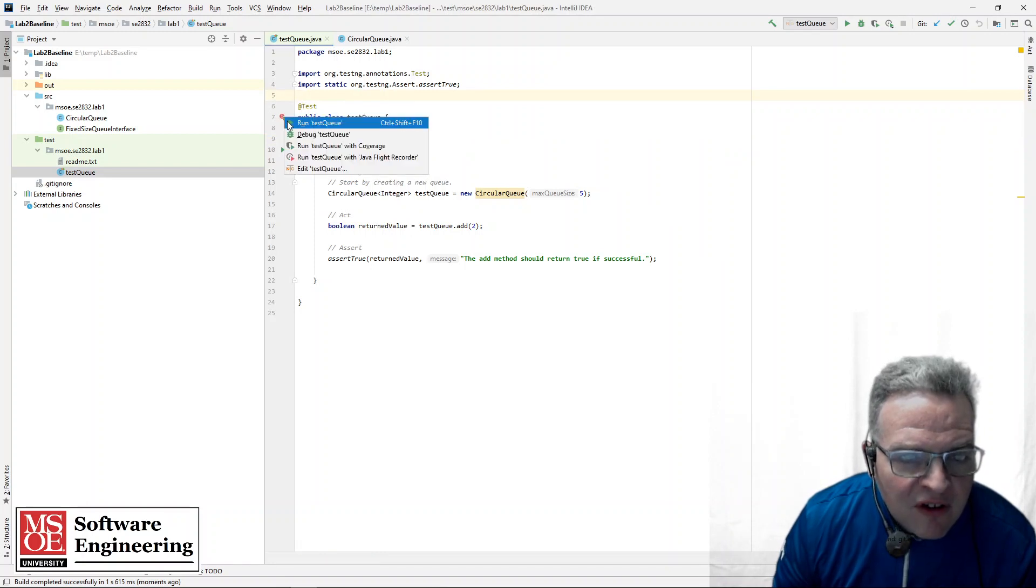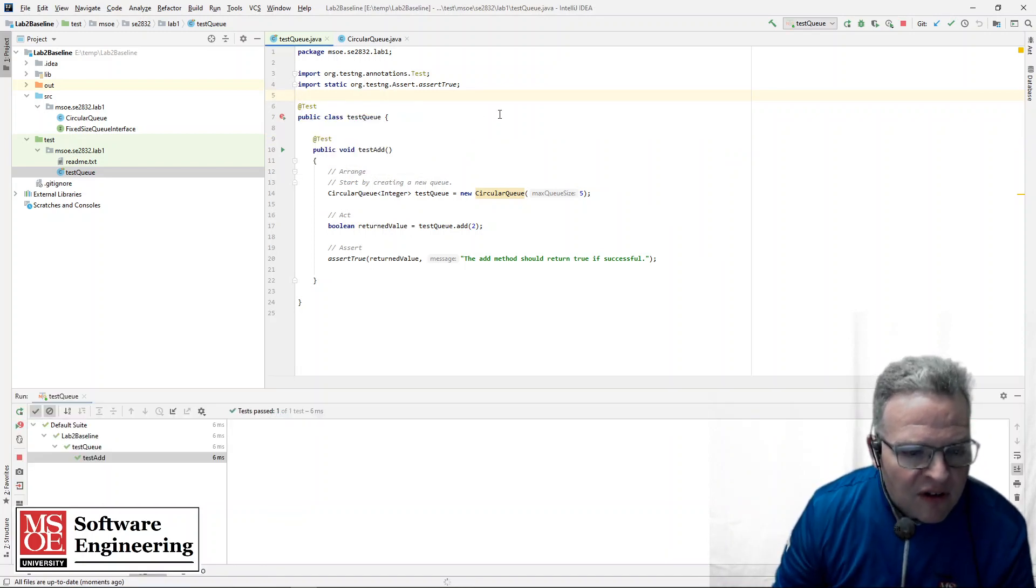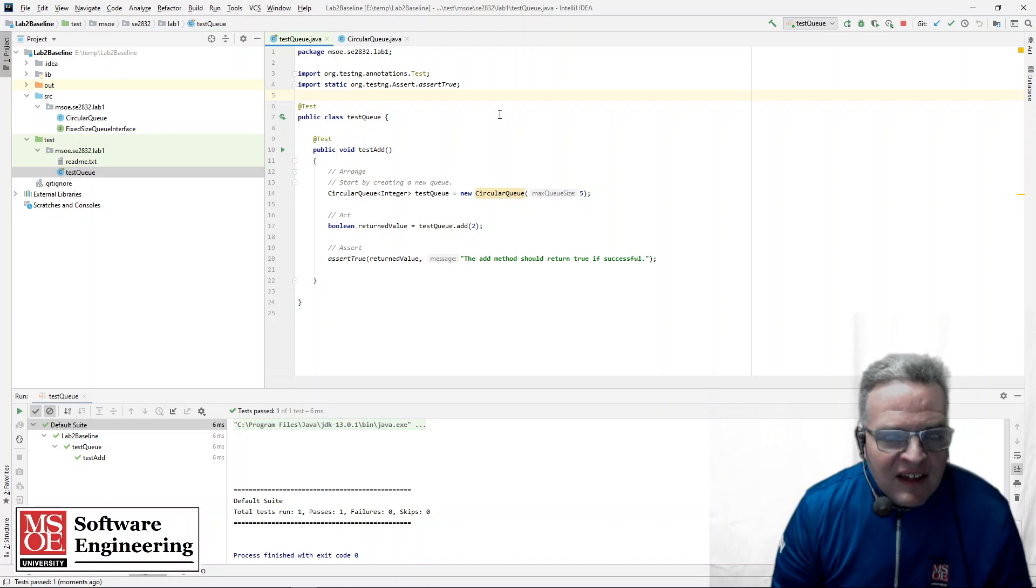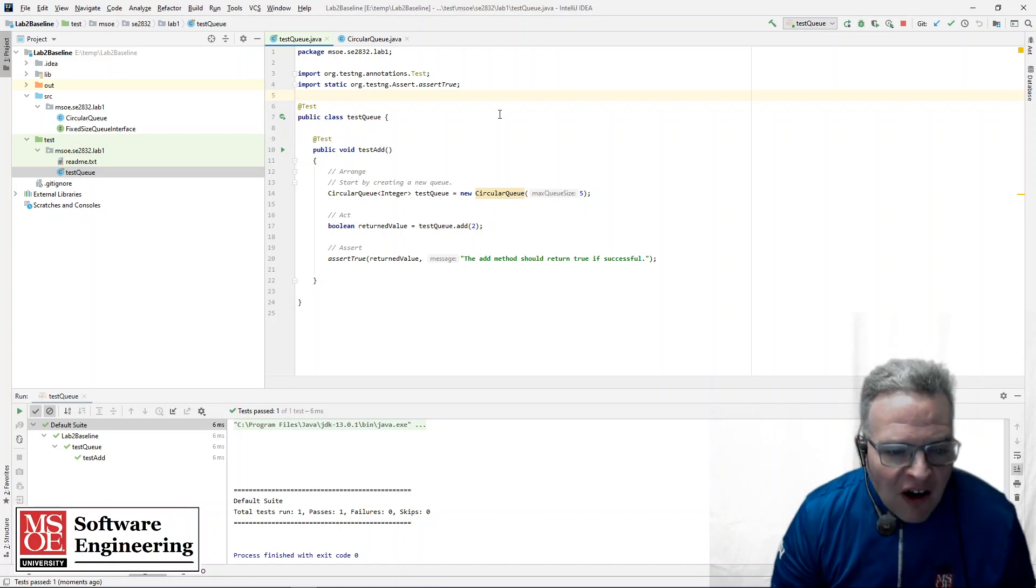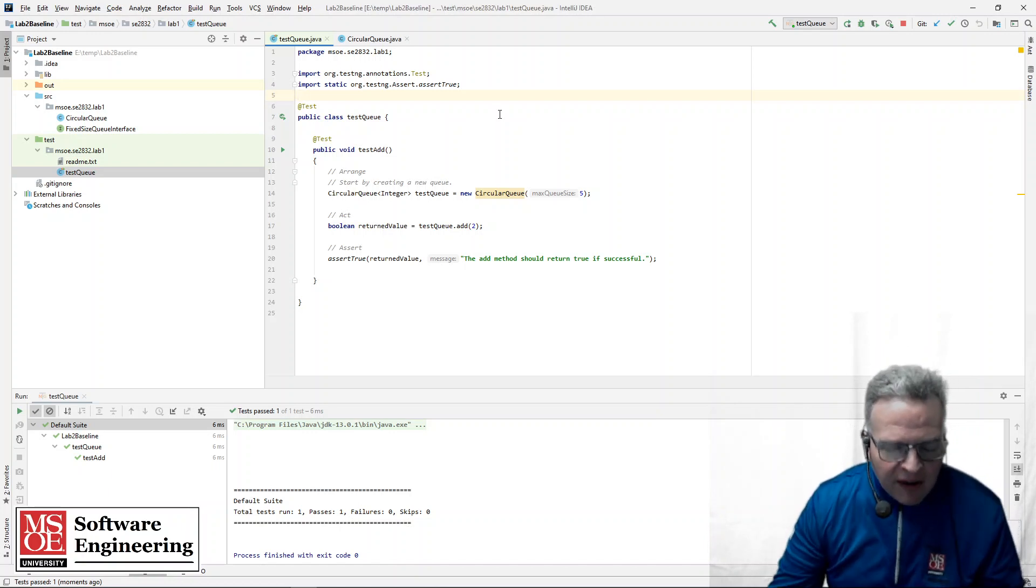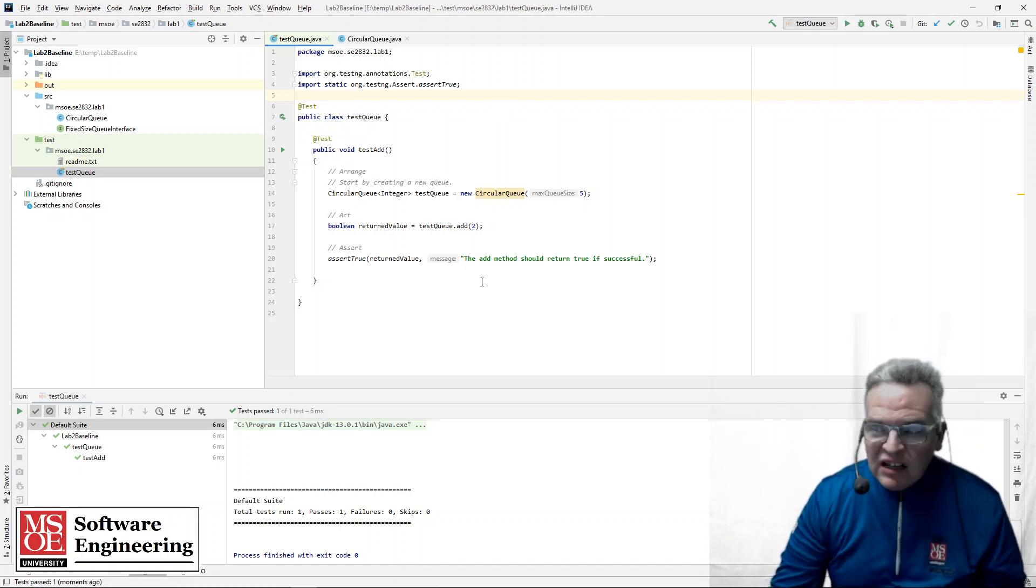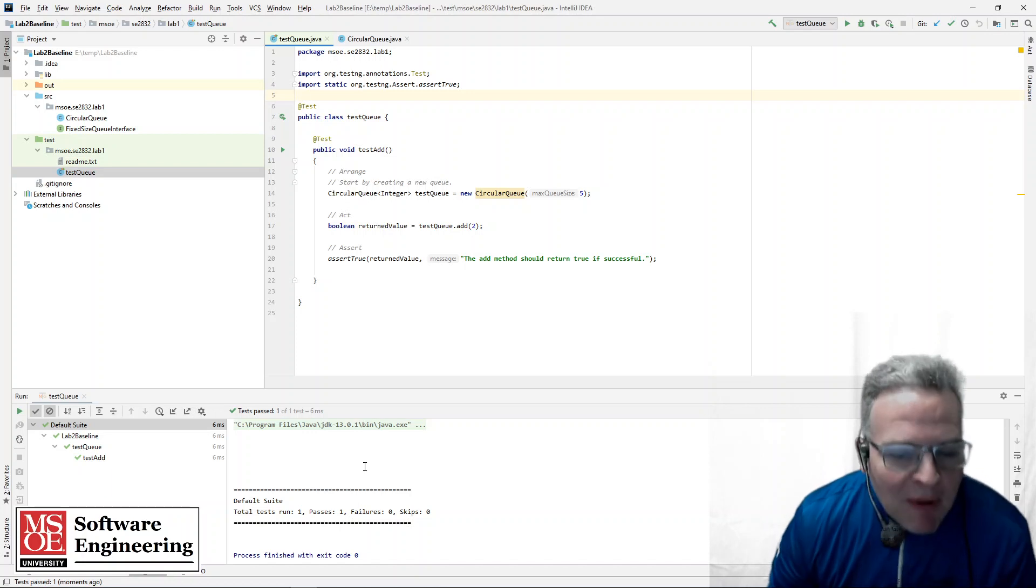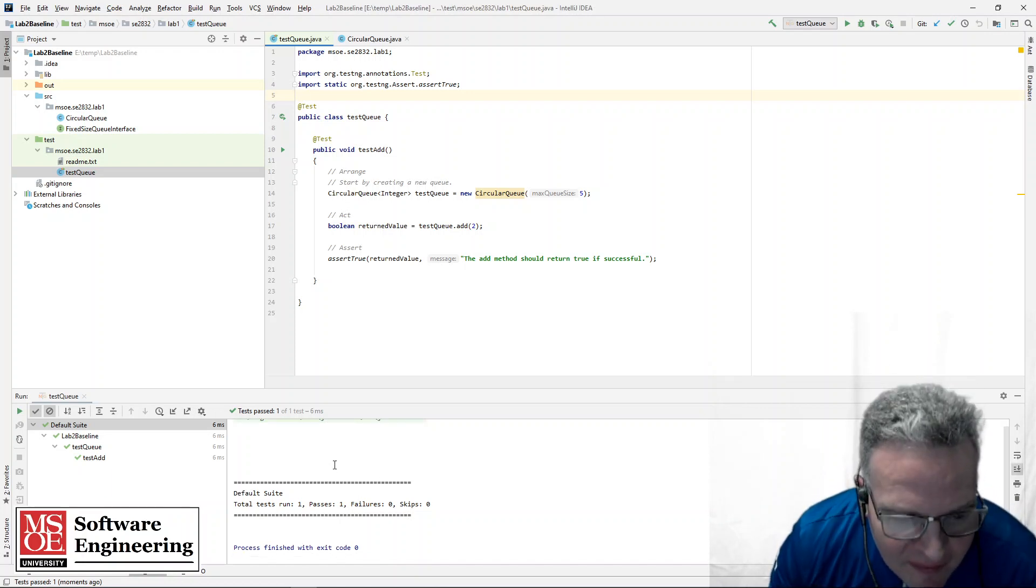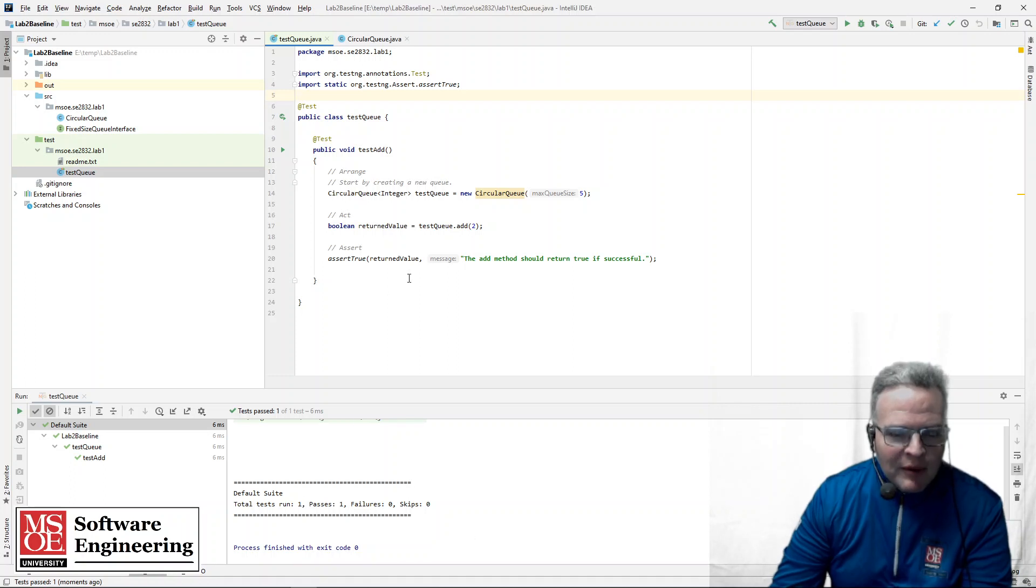Well something I must have typed wrong because it looks like that fixed it and now I should be able to run test queue and we see now that the tests are all properly running okay. Hmm not sure exactly what my mistake was there but was a naming issue I think.